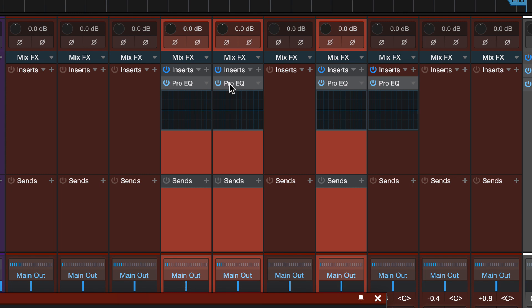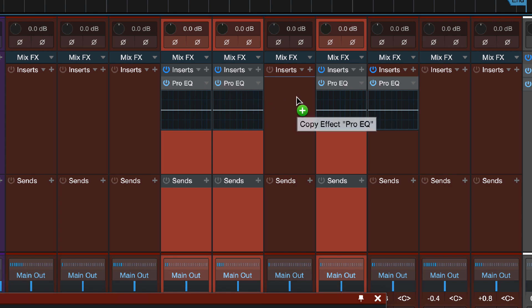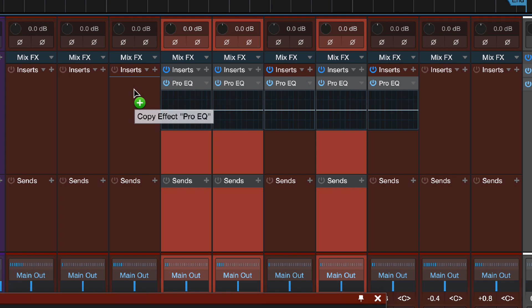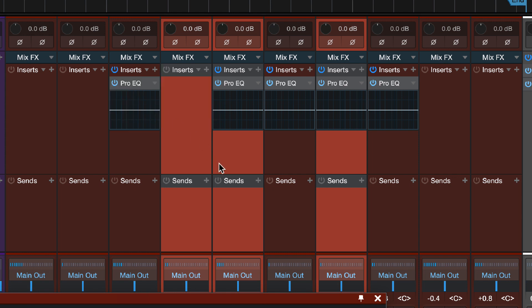Also, you may know if you drag a plugin from one channel to another, Studio One will copy that plugin. But if you drag it to another channel, holding down the Option key on the Mac or the Alt key on the PC, it'll actually move the plugin.